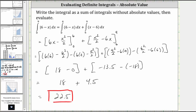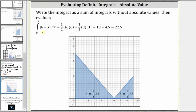Now to check this answer, let's go back to the graph. Because the integrand function is non-negative over the closed interval from zero to nine, we can determine the value of the definite integral by finding the area of the two right triangles, where area equals one half base times height. The area of the first triangle on the left is one half times six times six, and the area of the second triangle on the right is one half times three times three, which of course gives us the same value of 22.5. This method would have been much easier, but we were asked to write the integral as a sum of two integrals without the absolute value, which we did.